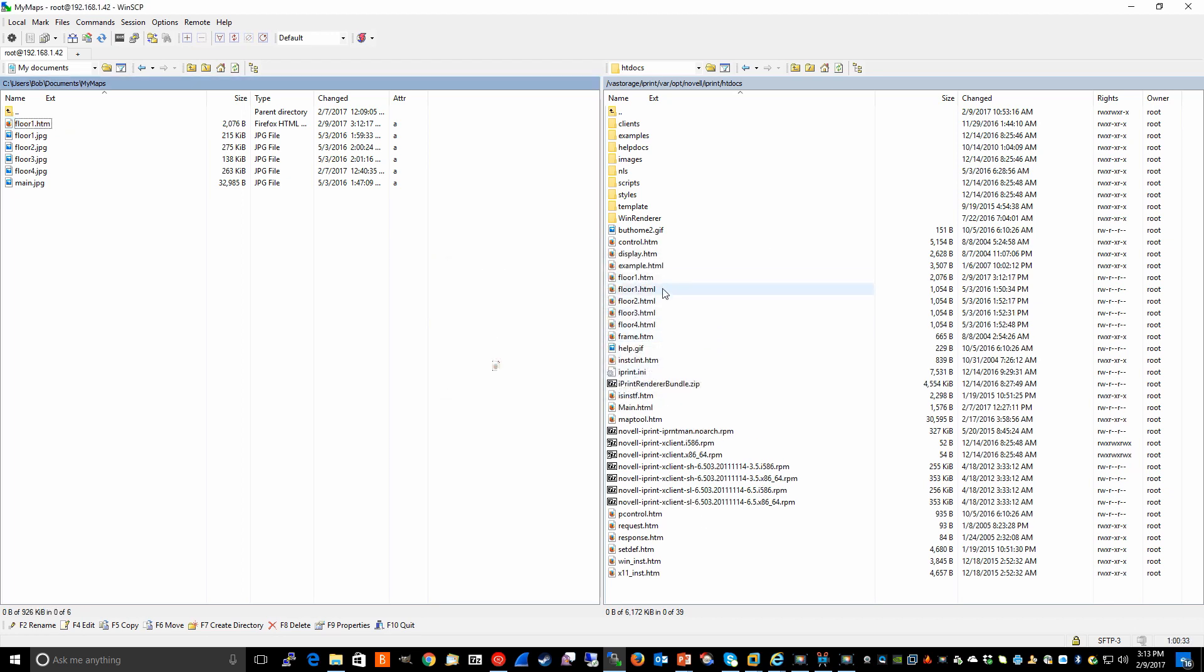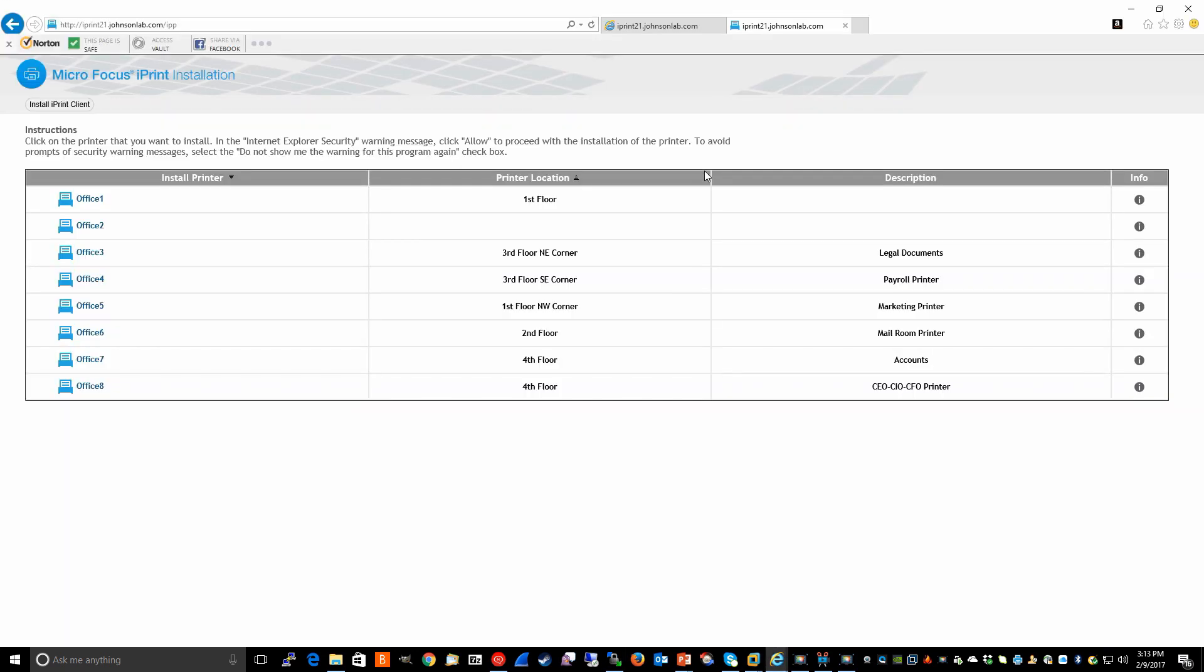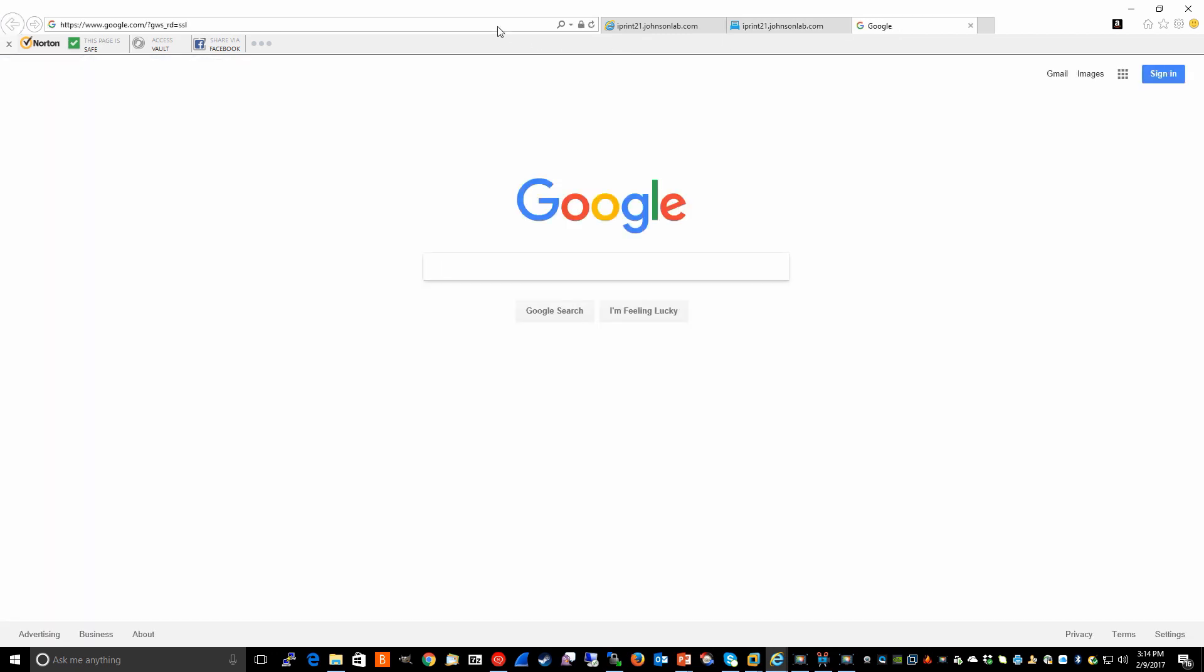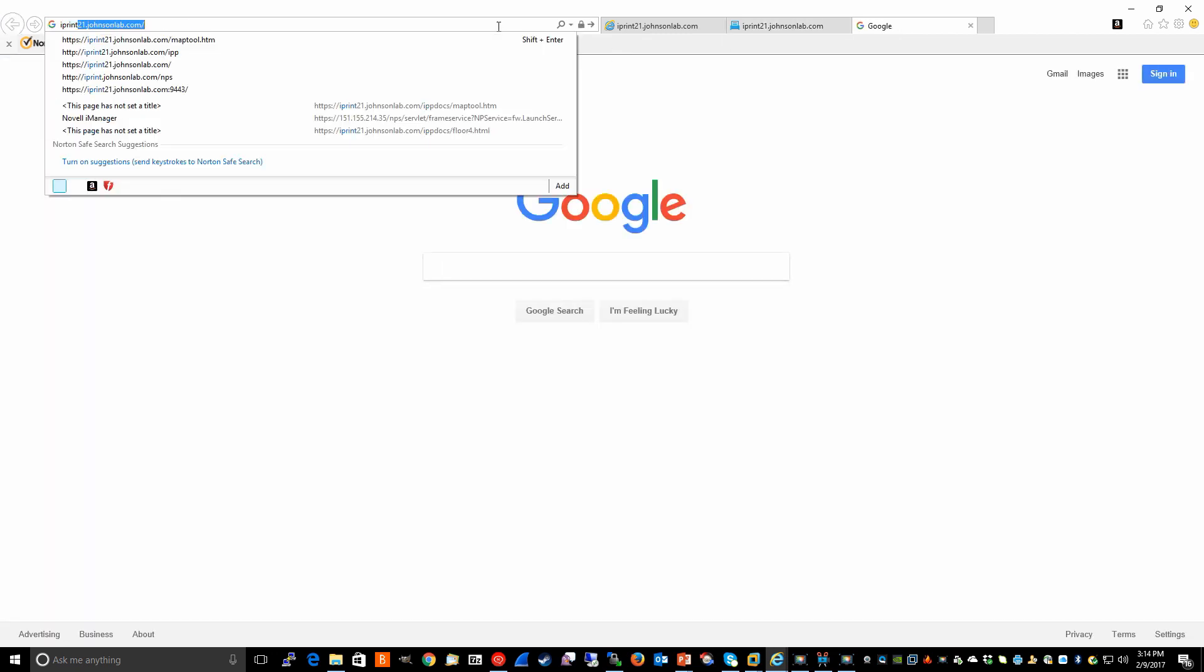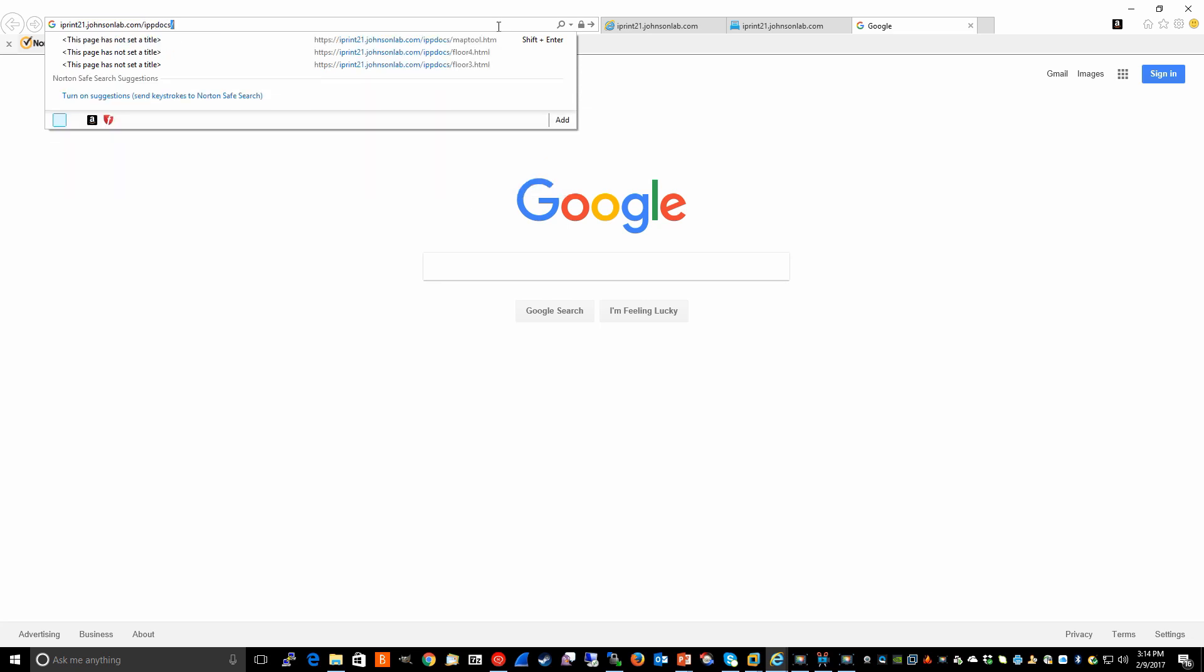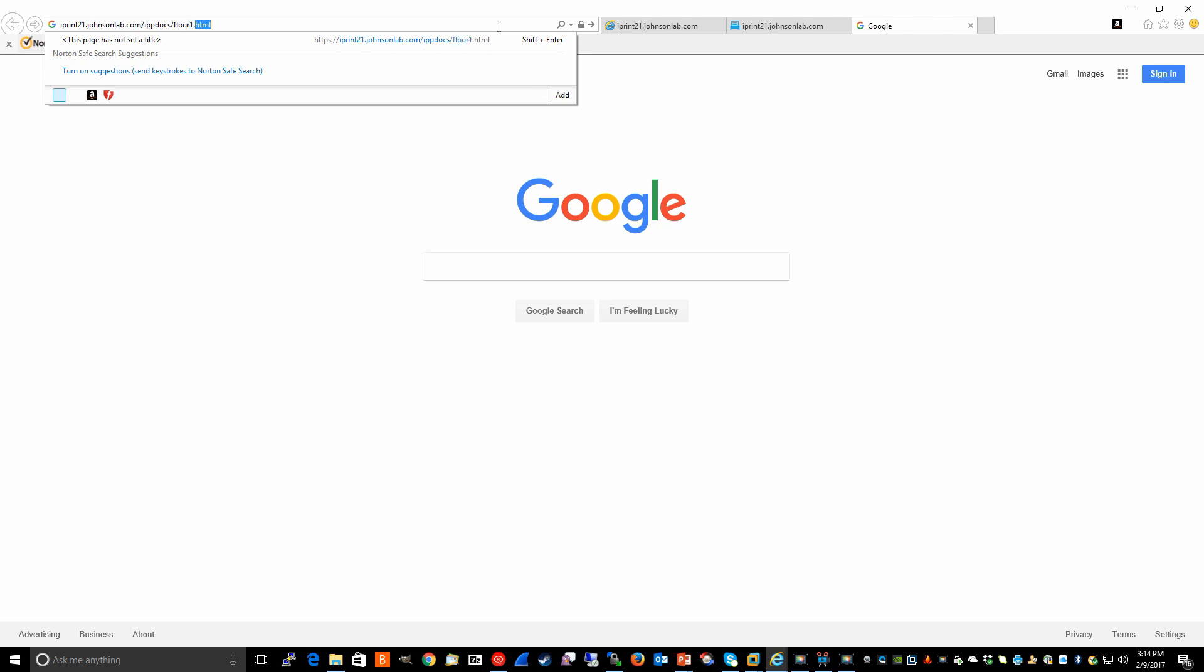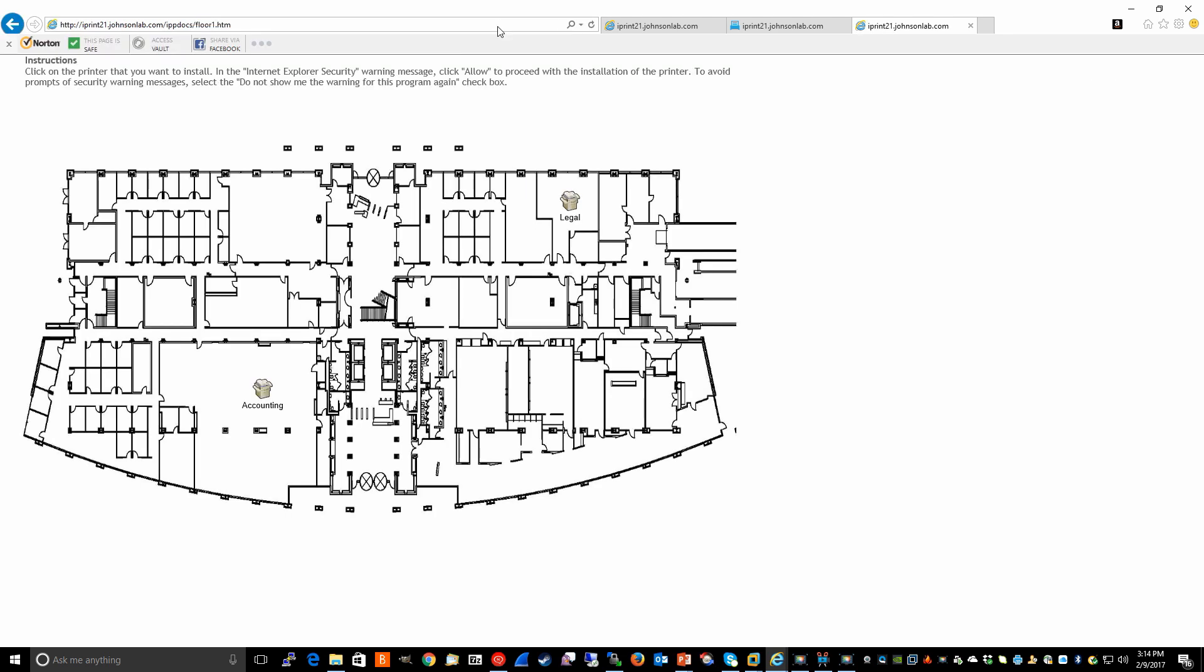With floor1.htm copied to our server, we should be able to go back to our browser and go to iPrint21johnsonlab.com forward slash. This time we specify IPP docs slash floor1.htm. And here is our custom map.